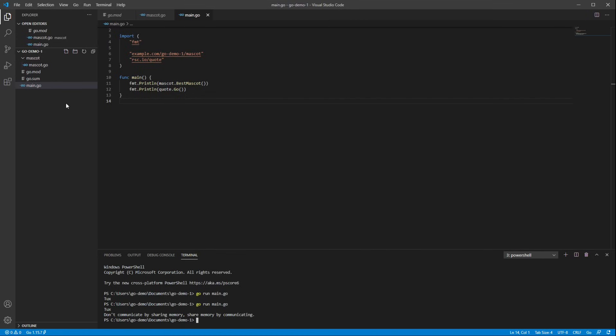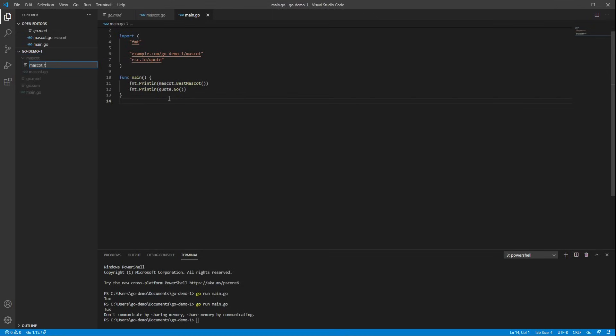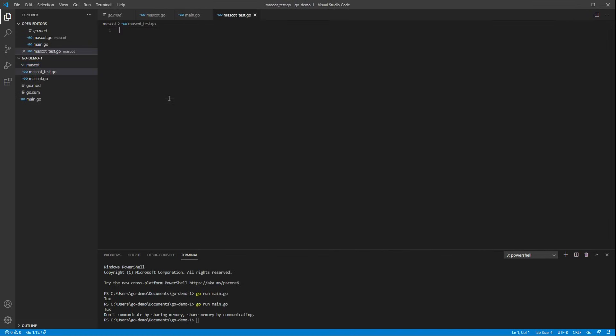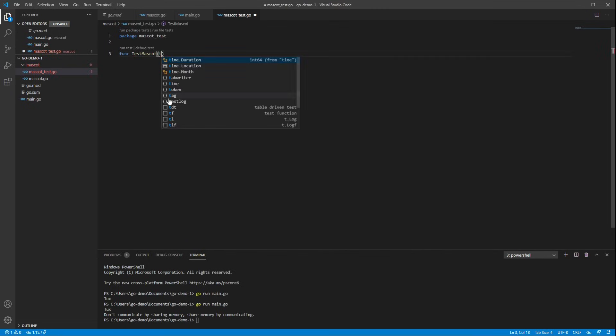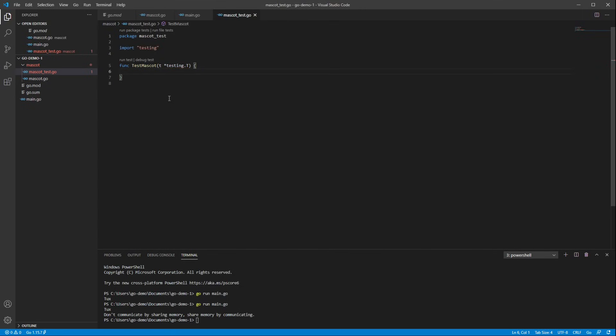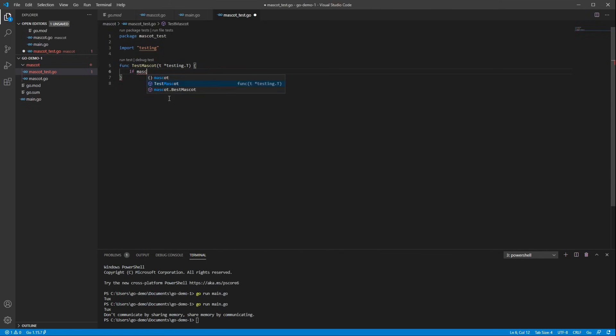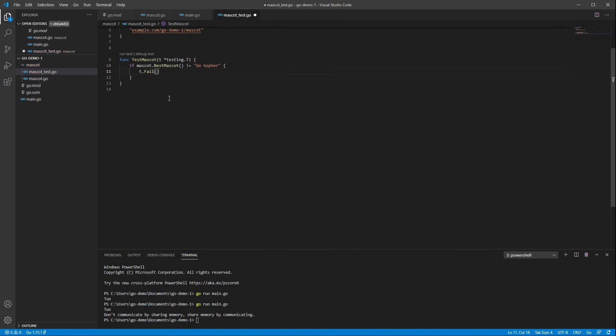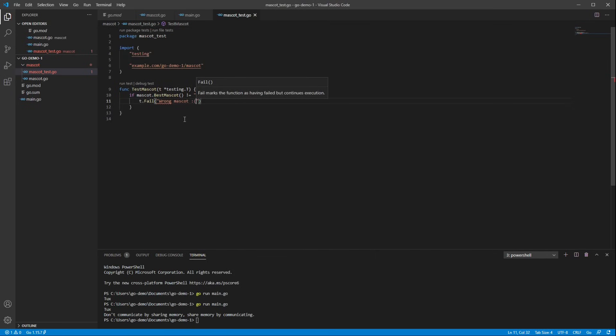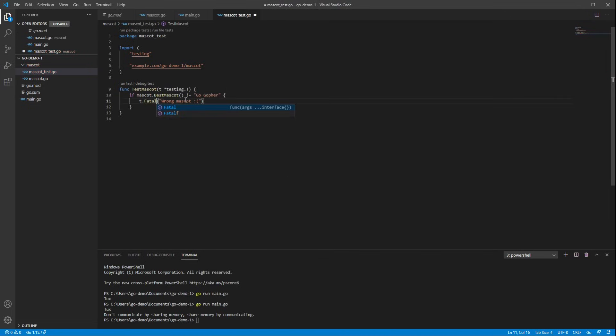Writing tests is an important part of developing high quality software. So just for kicks, let's write a little test. And we do that by putting underscore test at the end of the file name, declaring it as a test package up here, and then writing a test function. Note that when I saved, I got a testing import automatically. So what I want to test here is that we got the name of the best mascot in the world correct. So I'm going to call my mascot function, and I'm going to make sure that it equals the go gopher. If it doesn't, I'm going to fail the test. You should, of course, write better test messages than this, but I'm going to be a little lazy. Wrong function. Okay.